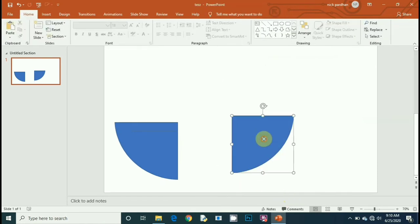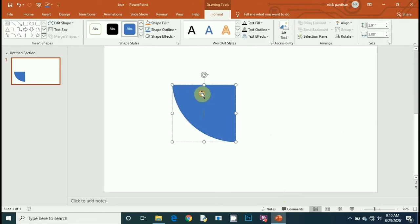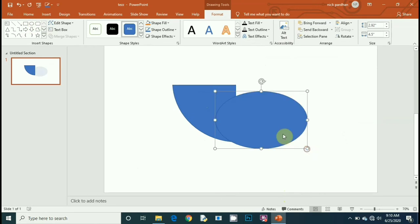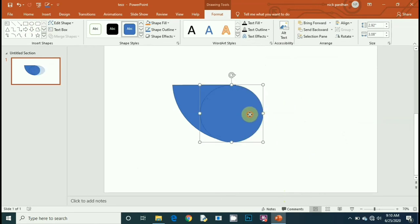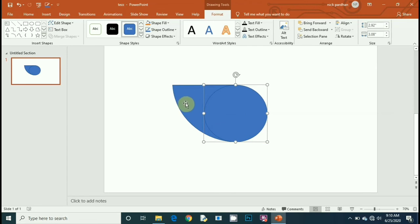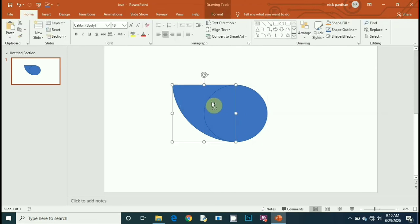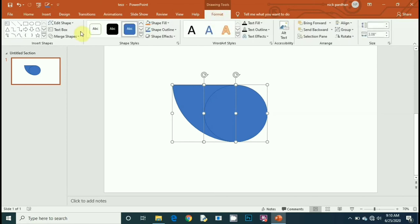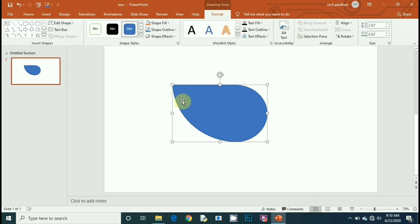Pick another oval shape and place it on the right side of the previous figure. Select both figures, go to Format, then Merge Shape, and make the union.